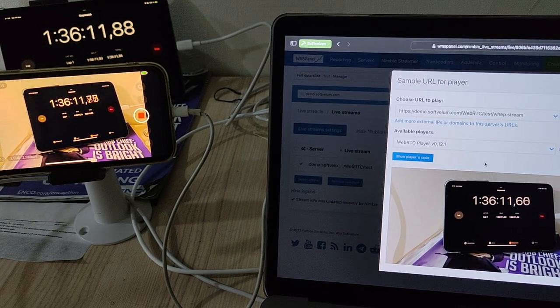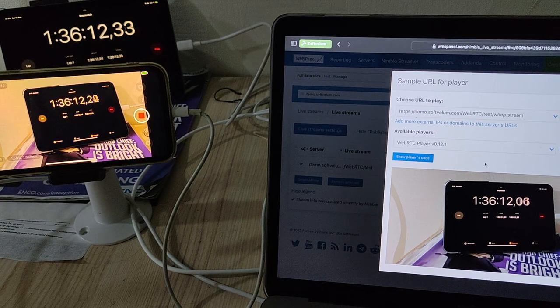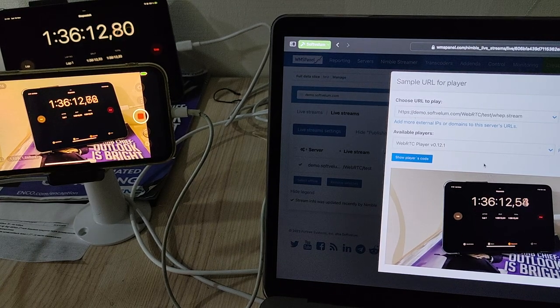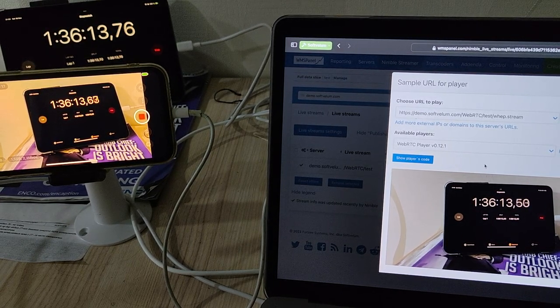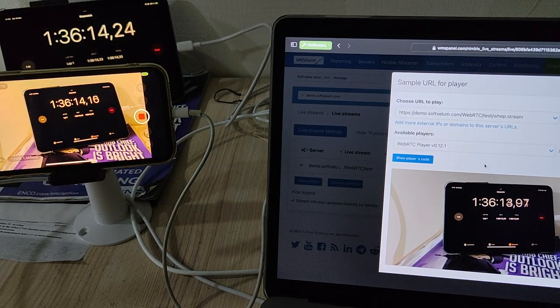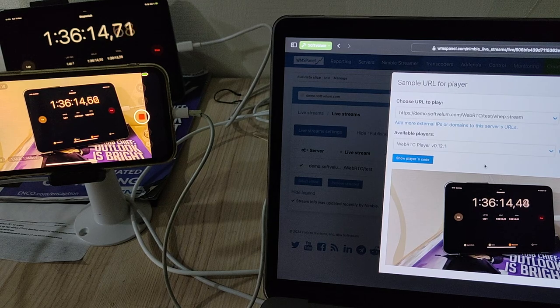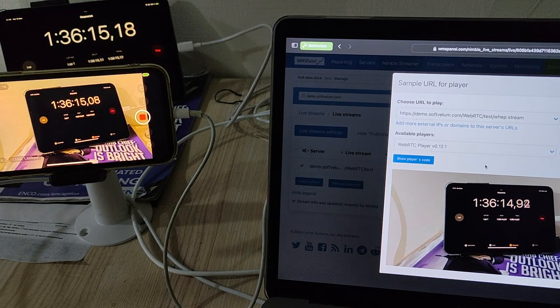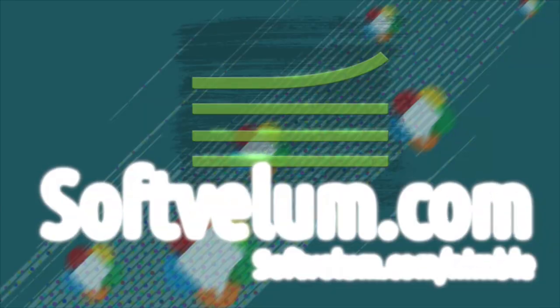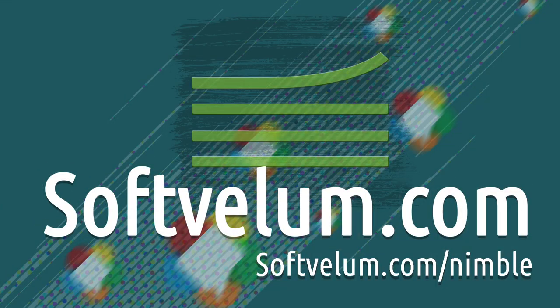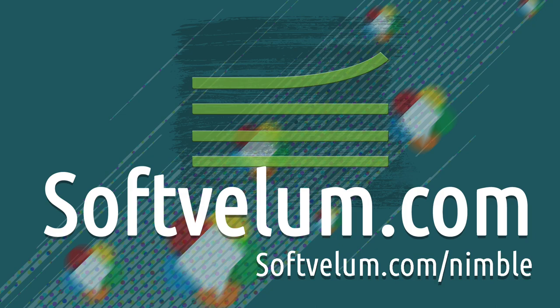That's it. You've successfully set up WebRTC web playback using Nimble Streamer. Now you can integrate ultra-low latency streaming to your applications with ease. If you have any questions or need further assistance, let us know in the comments or via our helpdesk. You can find more details and documentation in the description. Thank you for watching.